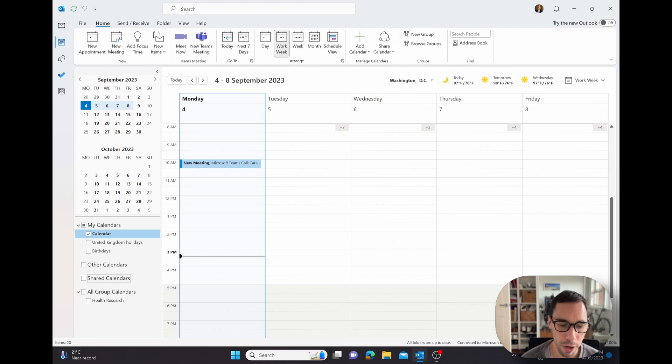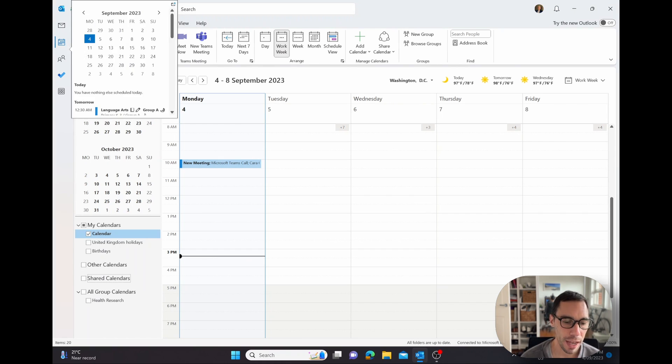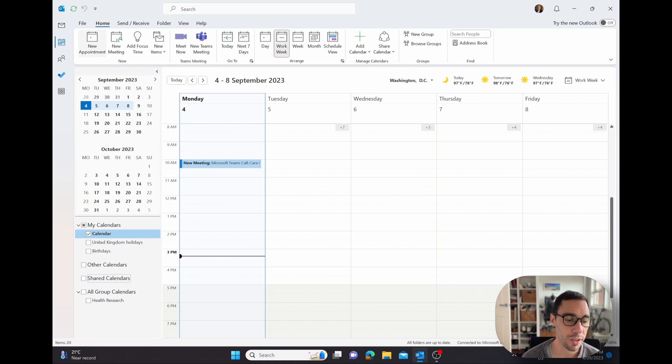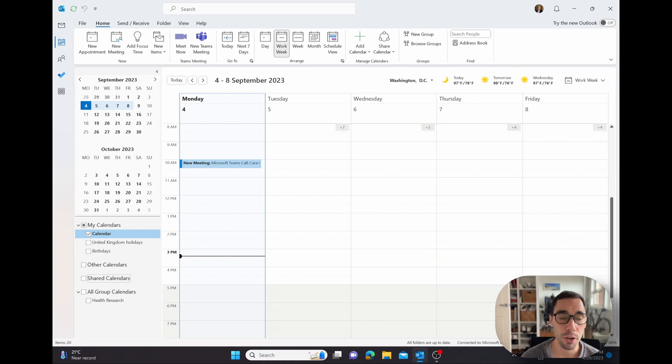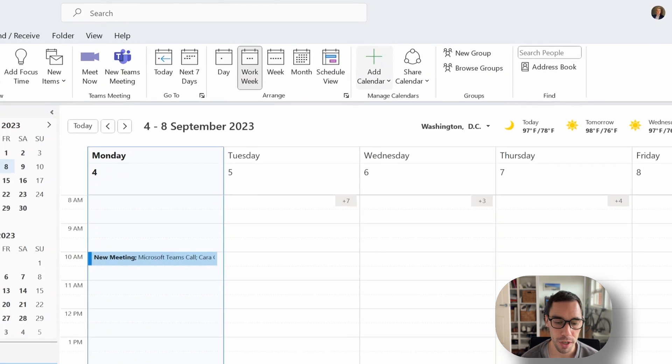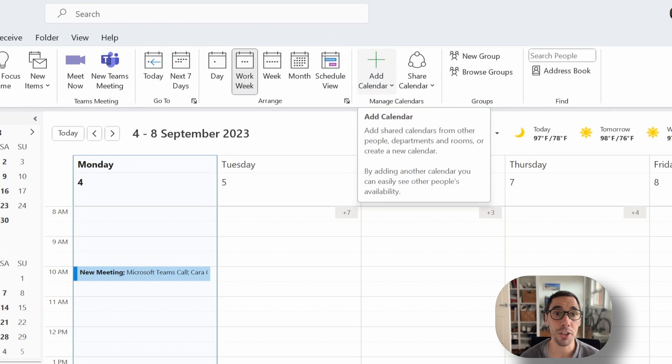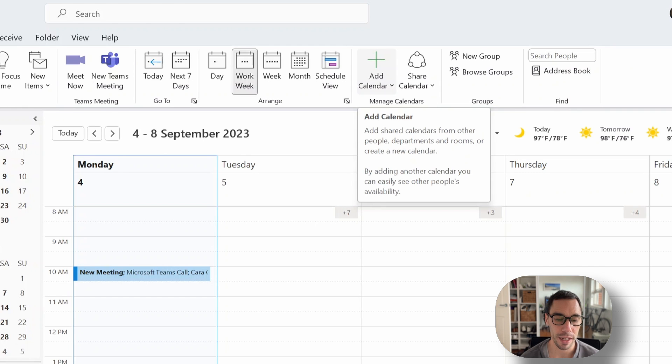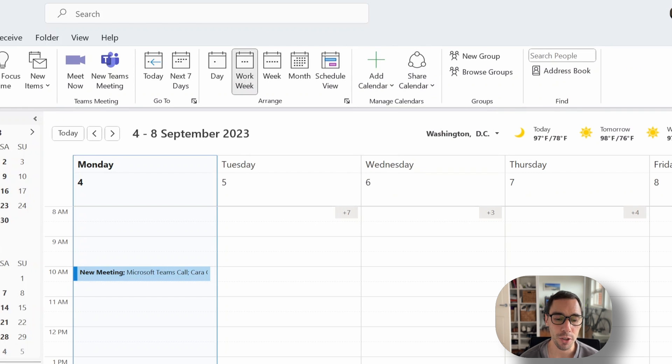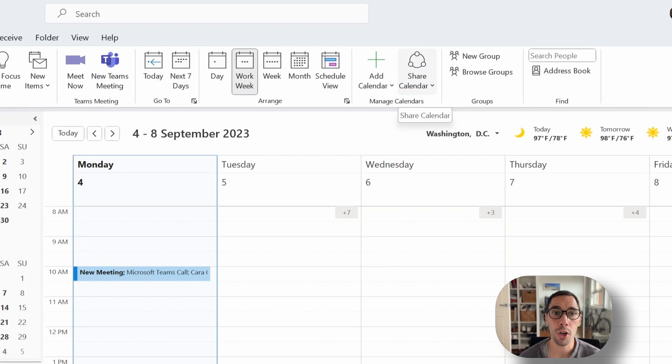You can see here we're in Microsoft Outlook and we're in our calendar section. Now over here in the home tab, you have options like new appointment, new meeting, focus time. And on the right hand side of that, you have two options under manage calendars. The first option is add a calendar, which is where you can add your colleagues' calendar so you can view their appointments. And the second option is share calendar, where you can actually share your calendar with your colleagues.